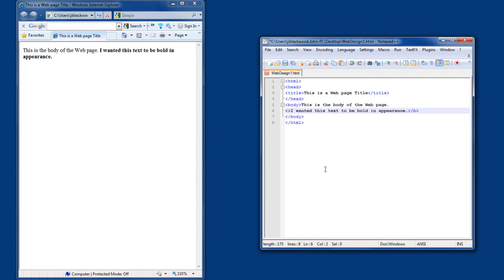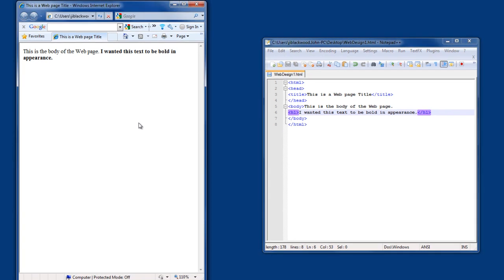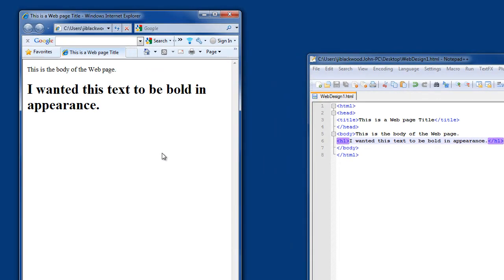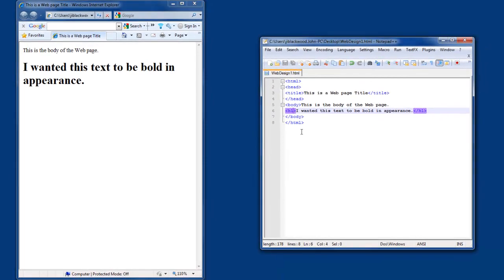Now I'm going to make changes right here. I'm going to change this from bold to a header — H1. Which means I need to change it here to H1, and then save that change with Ctrl+S. Then I'll click on the web page and press F5 to refresh it. Notice how my change was picked up in the output of my web page — it's now a large header that says 'I wanted this text to be bold in appearance.' And I can change that as well.